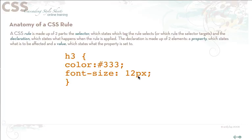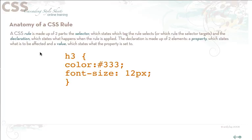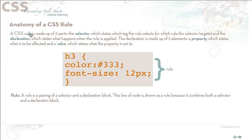Basically a CSS rule is made up of two parts. It's made up of the selector which states which tag the rule selects, in this case H3, or which rule the selector tag targets, and the declaration which basically is stating what happens when the rule is applied. The declaration is made up of two separate elements, a property which states what is to be affected, and a value which states what the property is set to.